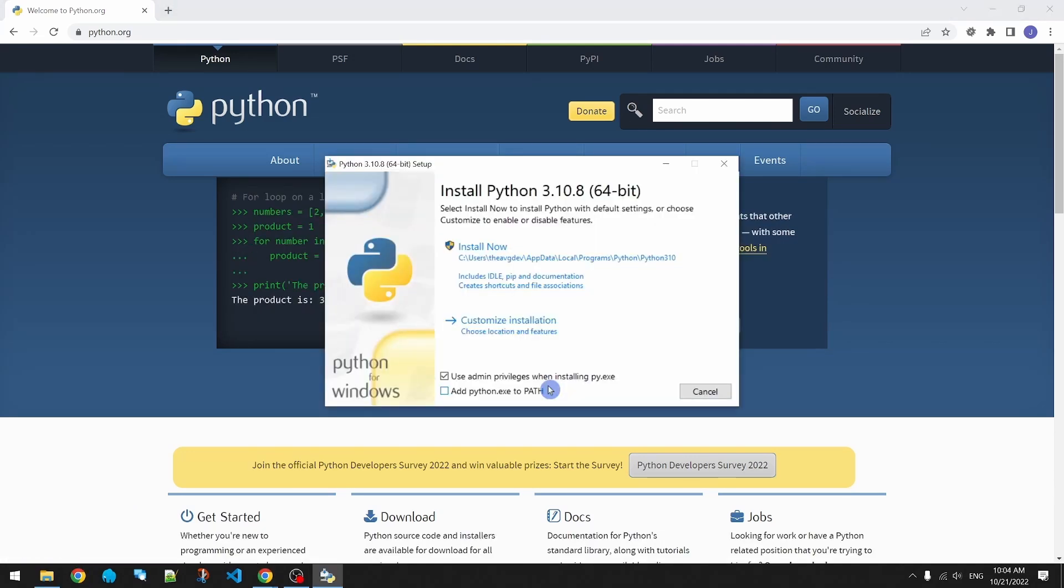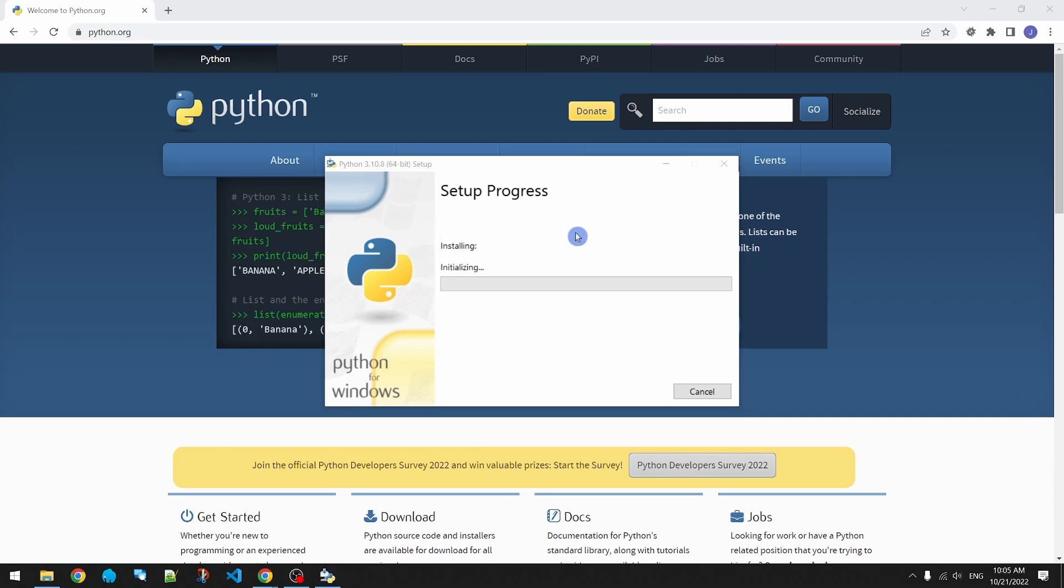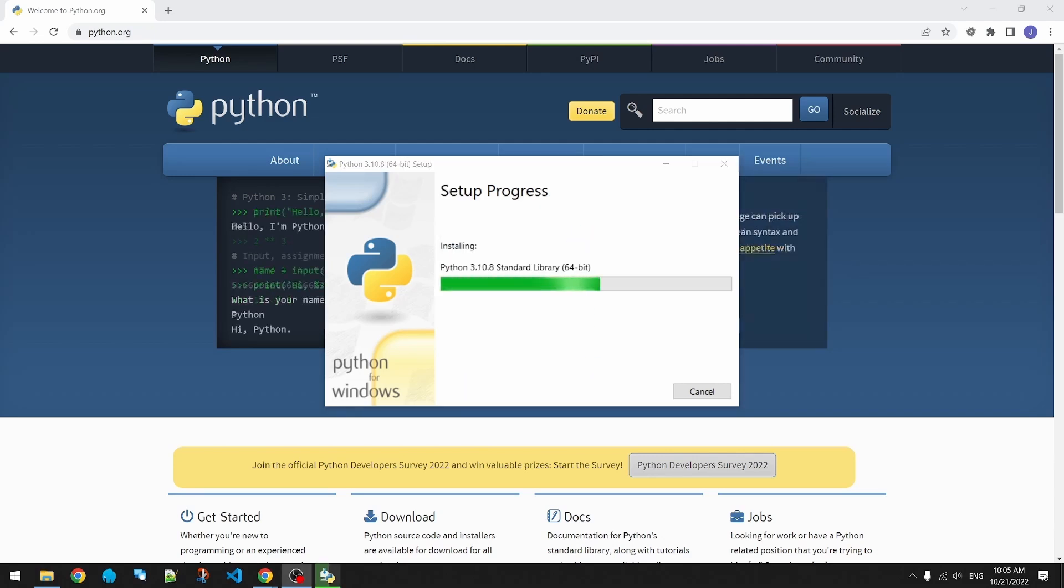We want to add Python to our path so that we can execute the Python command on our command prompt.